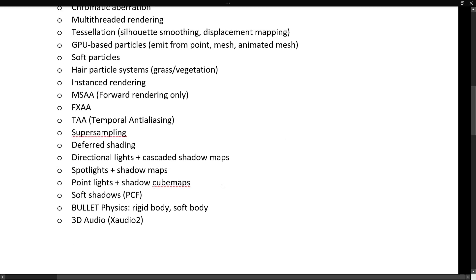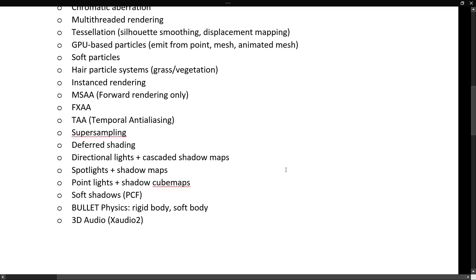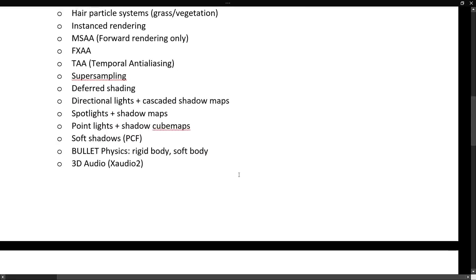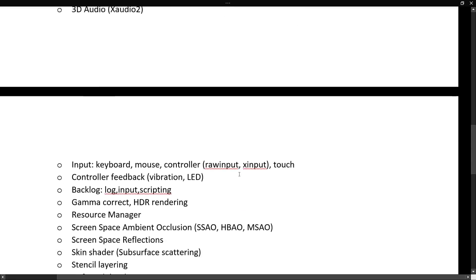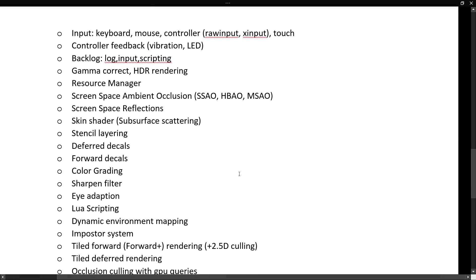Deferred shading, directional lights, and cascaded shadow maps, spotlights and shadow maps, point lights and shadow cube maps, soft shadows, bullet physics, rigid body, soft body, and 3D audio, X-Audio 2. Yeah, it keeps going, by the way.